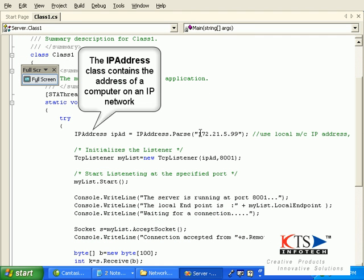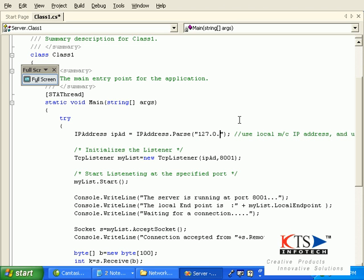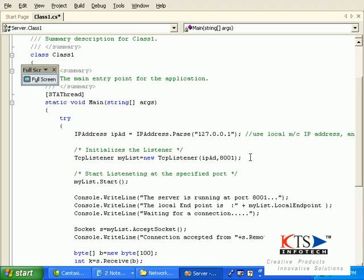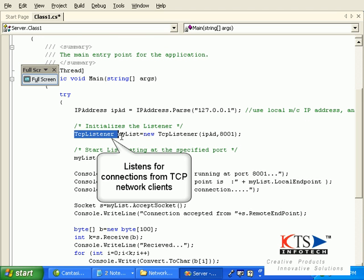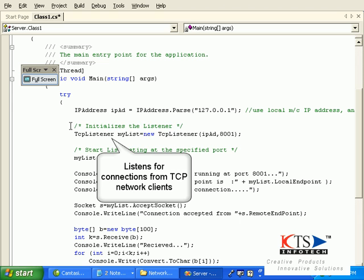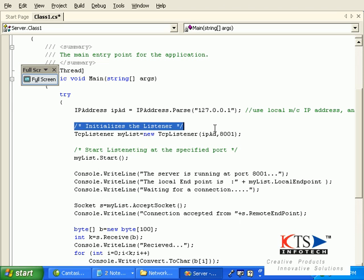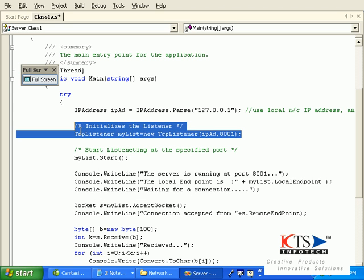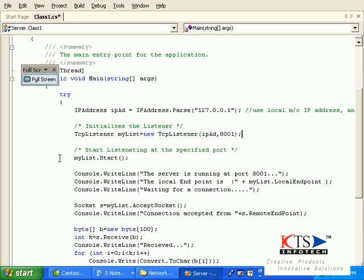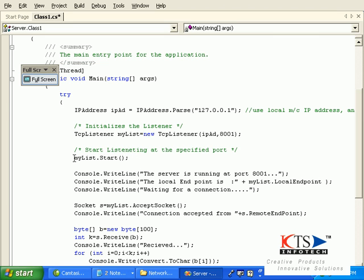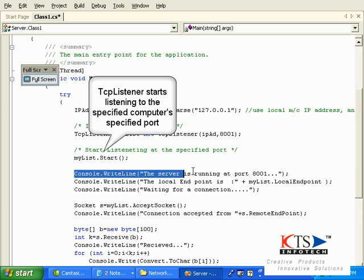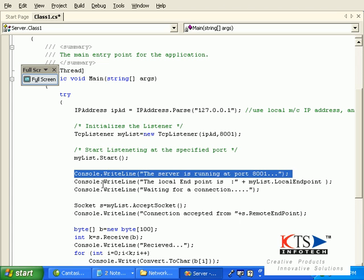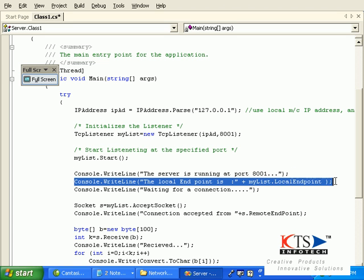The IPAddress class contains the address of the computer on an IP network. TCP Listener listens for connections from TCP network clients and starts listening to the specified computer's specified port.